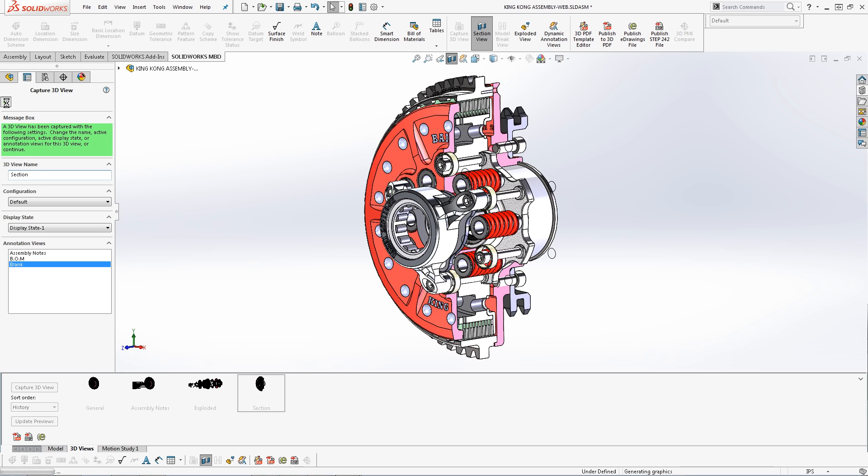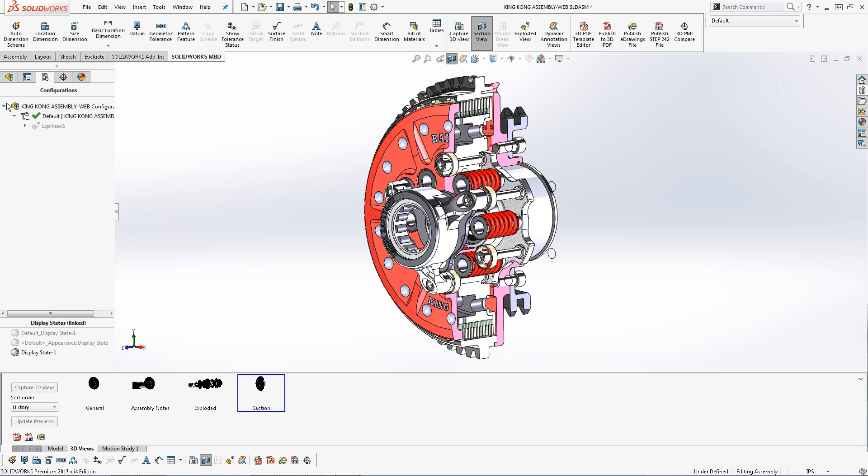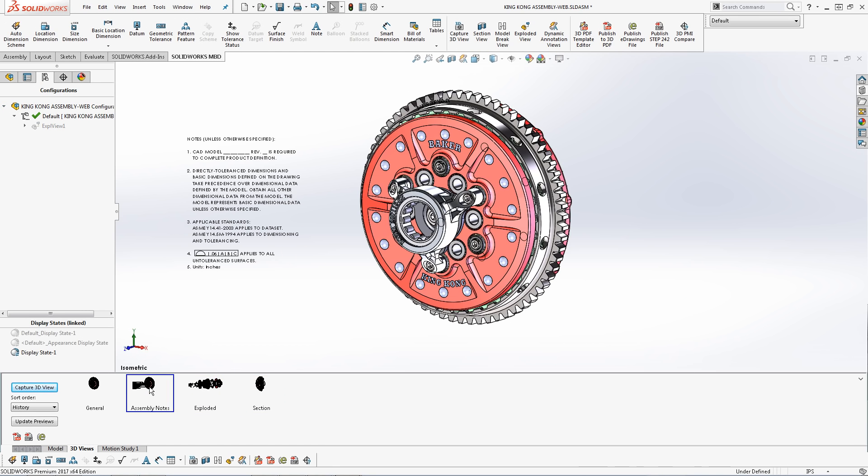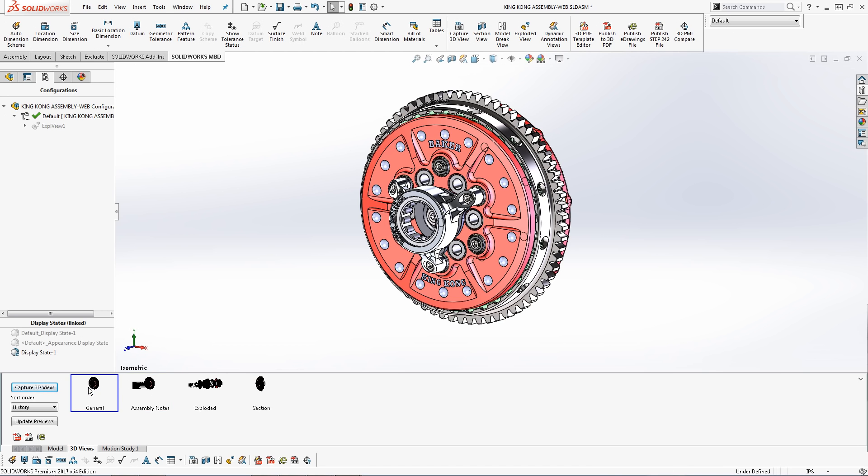Once our 3D view has been created, you can easily cycle through all the thumbnails. We have our exploded view, our assembly notes, our general, and lastly our section view.